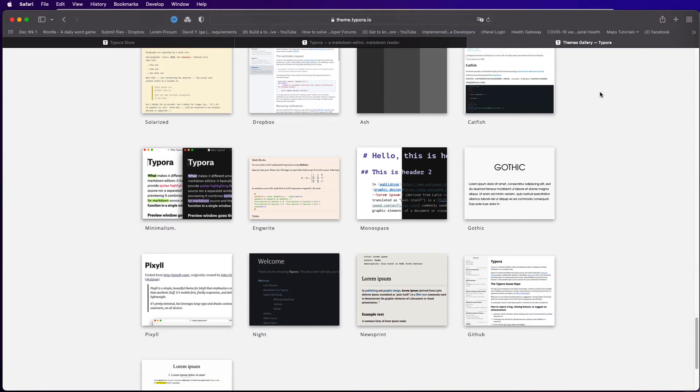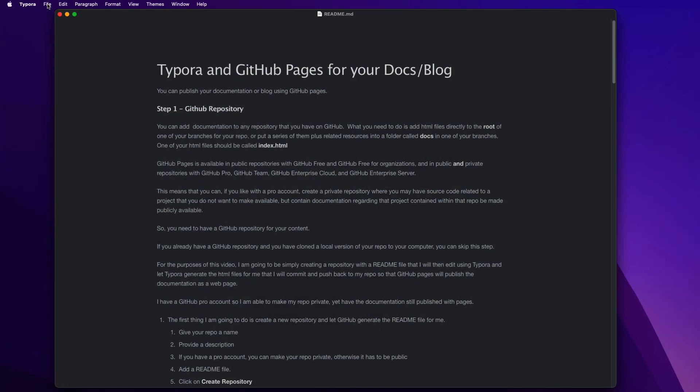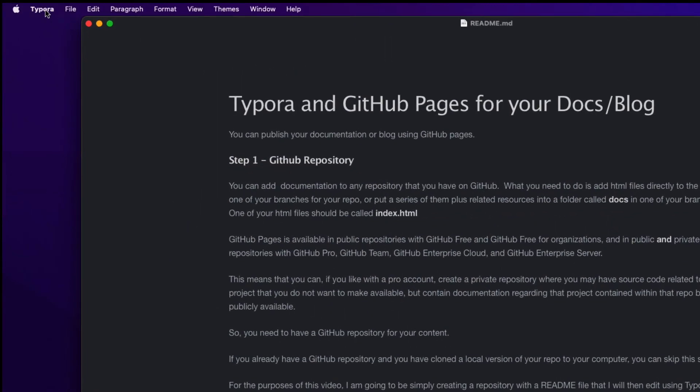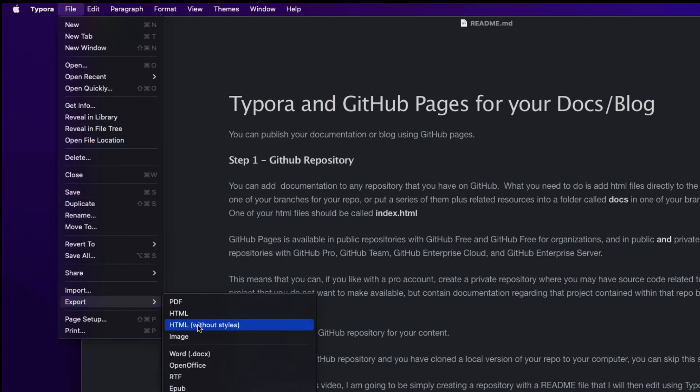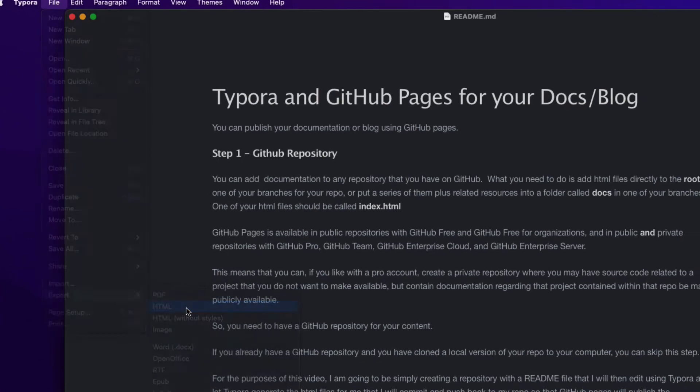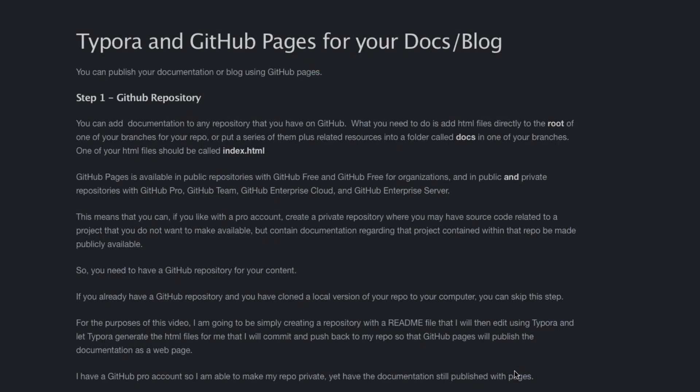When you're happy with the documentation you can save it as HTML. So in Typora choose file export HTML but instead of calling it readme.html I'm going to call it index.html and that'll serve as the main page for my documentation or blog.